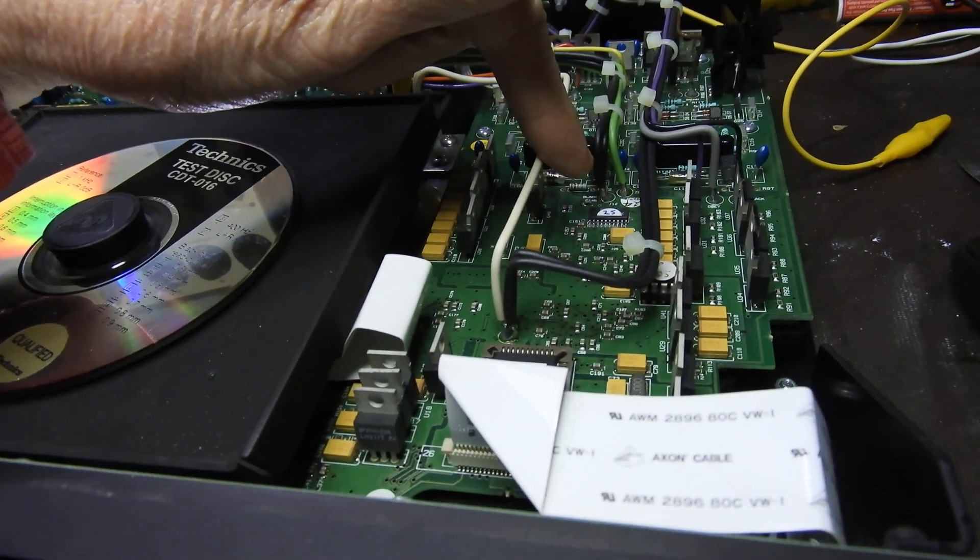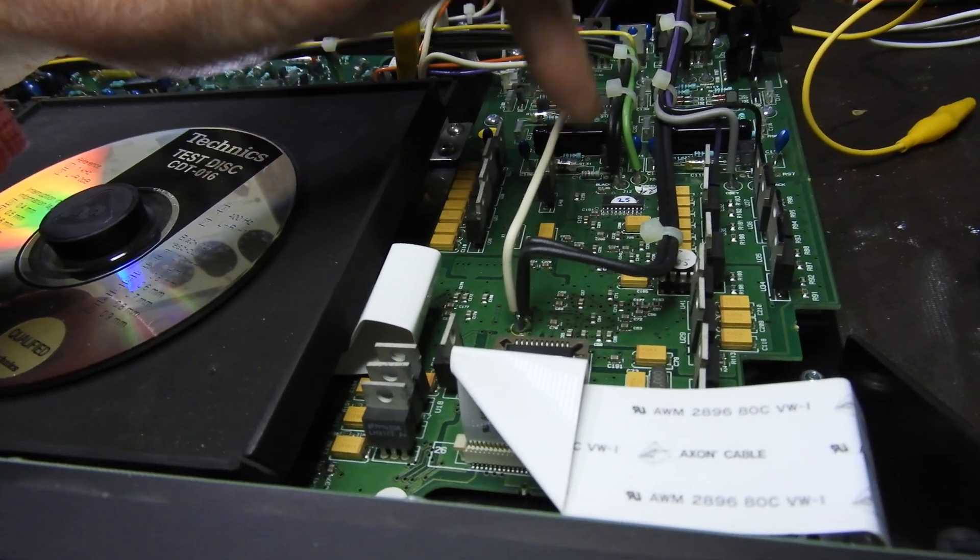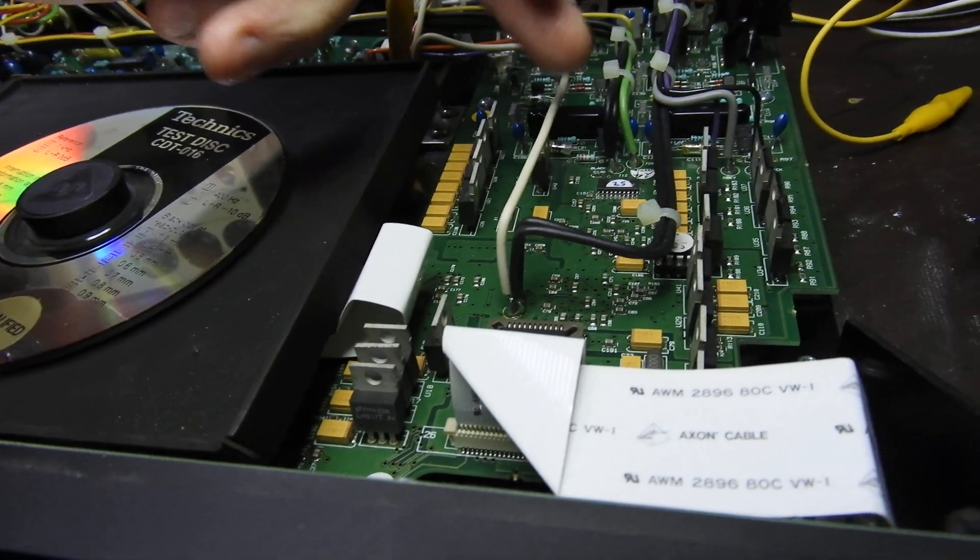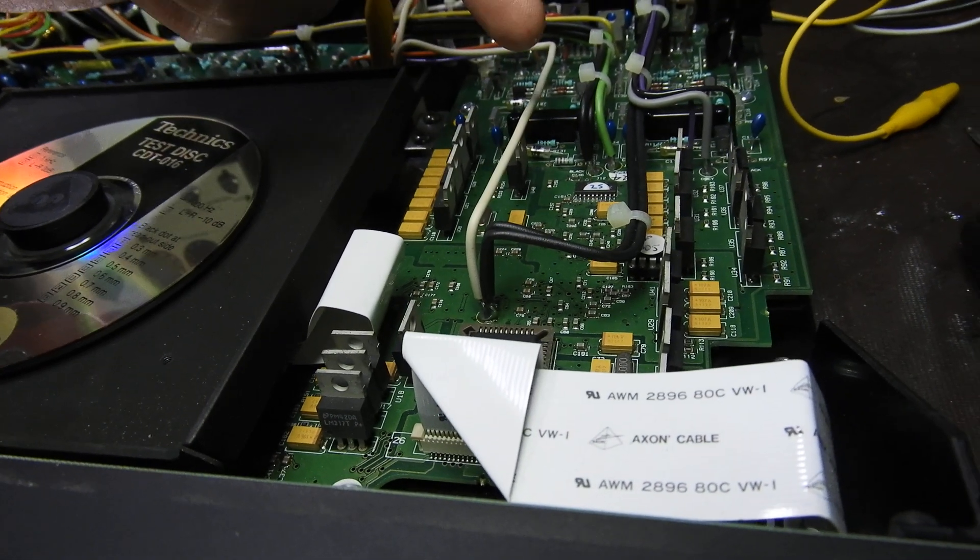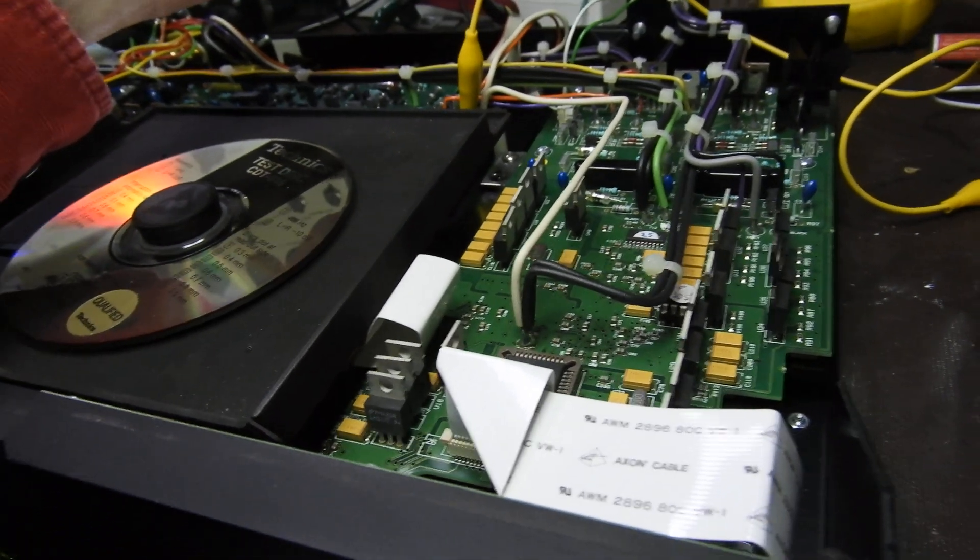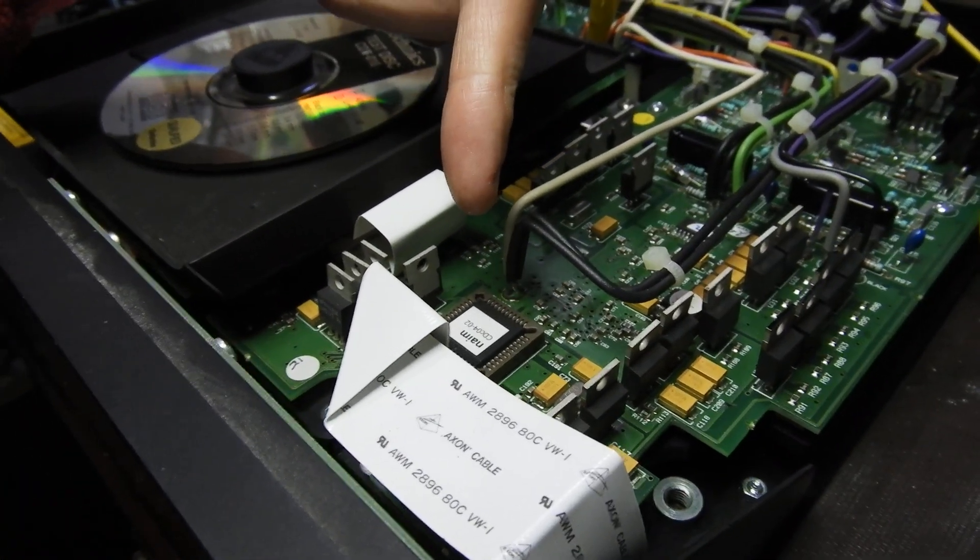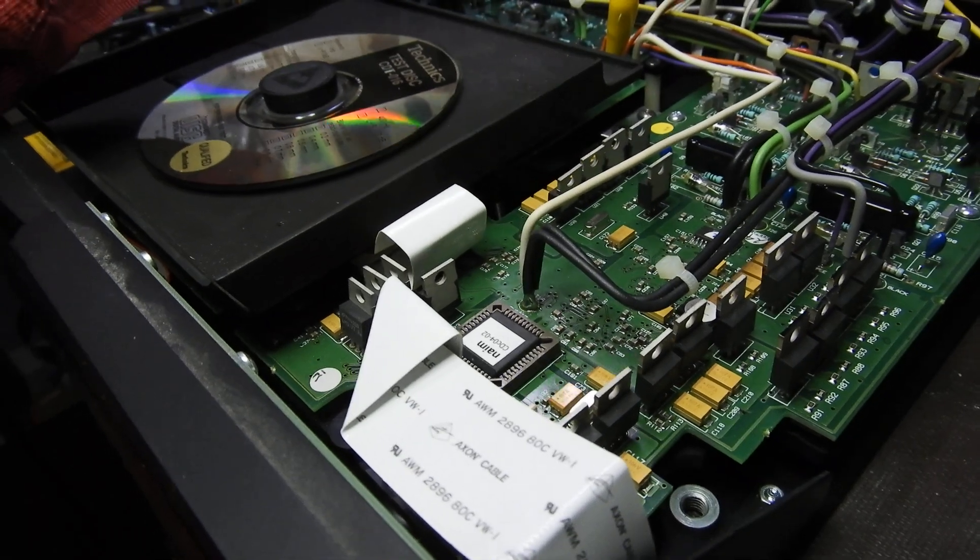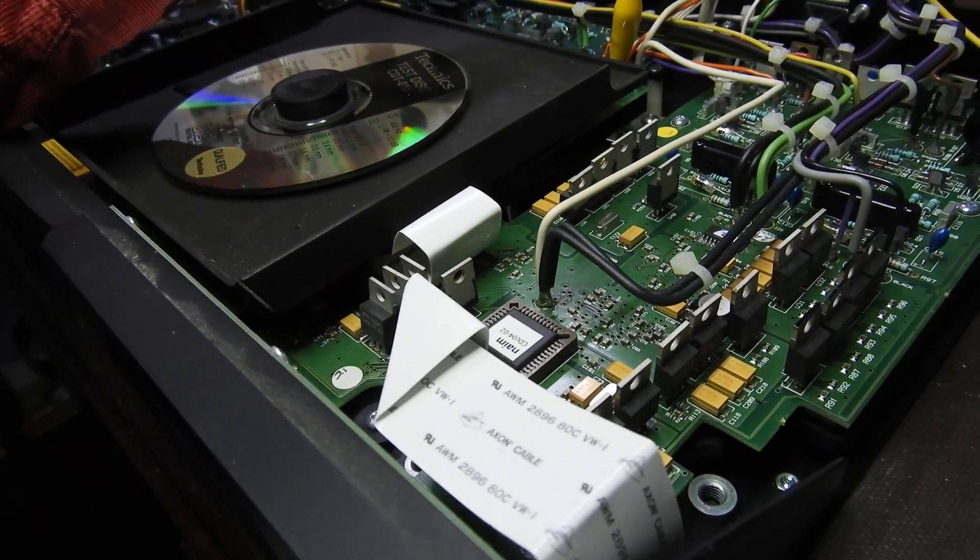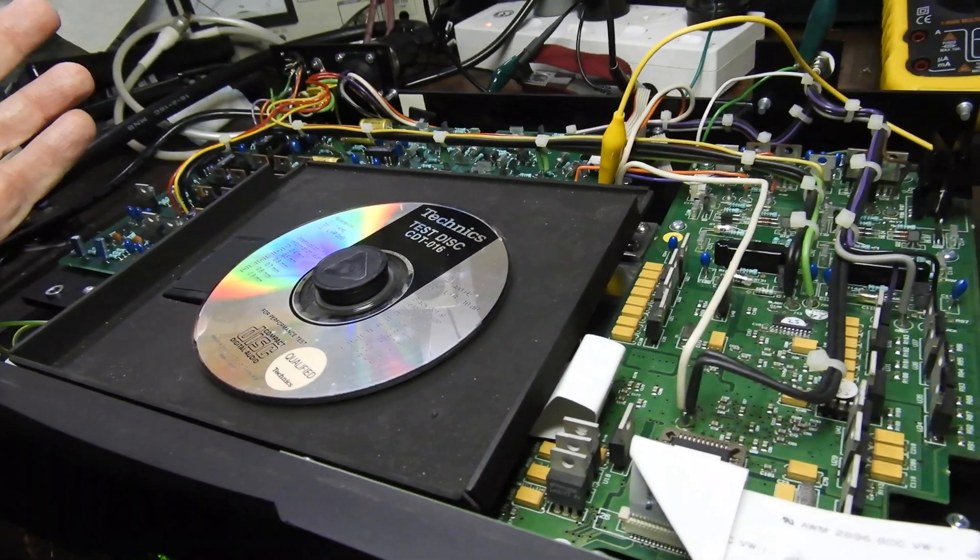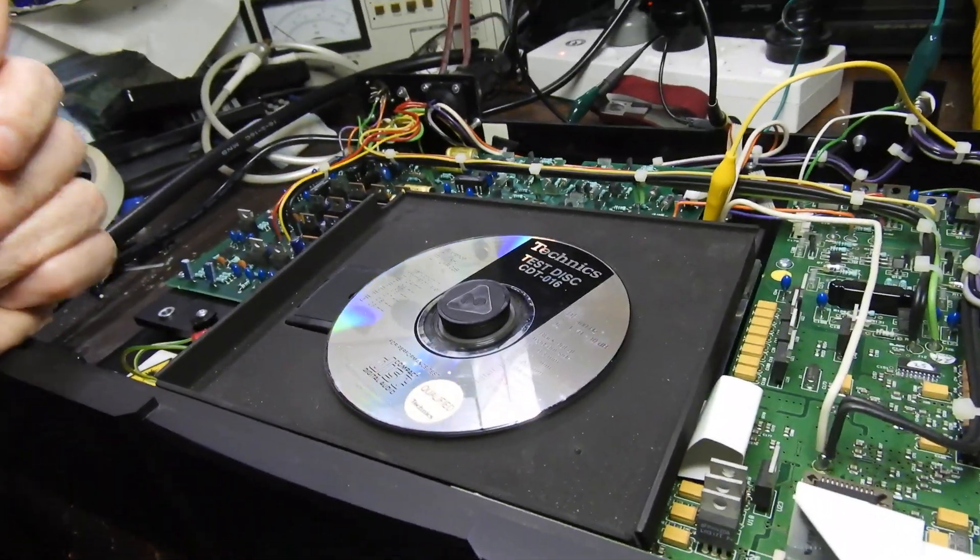And it has, I can see here, Burr Brown, I think it's a PCM1704, because it's supposed to have two of them. I cannot see the second, maybe it's on the other side of that board. And that, it's either a servo chip or signal processing. Again, I have no idea, I have no diagrams for it.